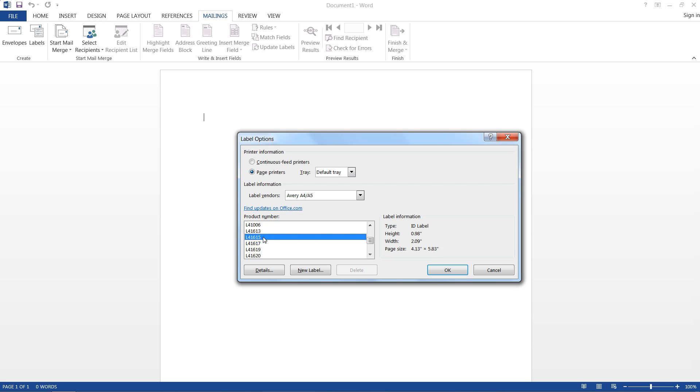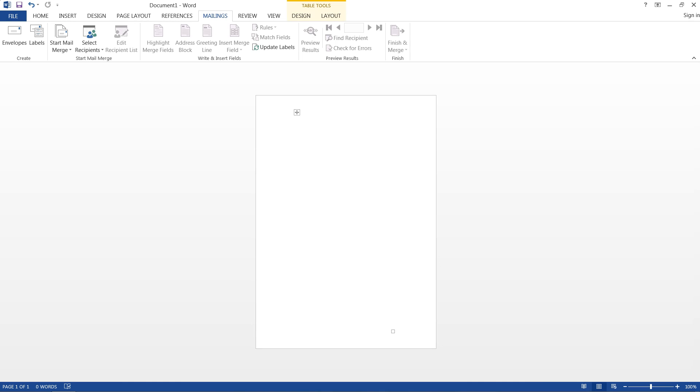So here's my product number. Now that I've selected my product number as well as my label vendor, I can just go ahead and click OK. So if I hit Ctrl A, select everything, you see I have all of these sections.